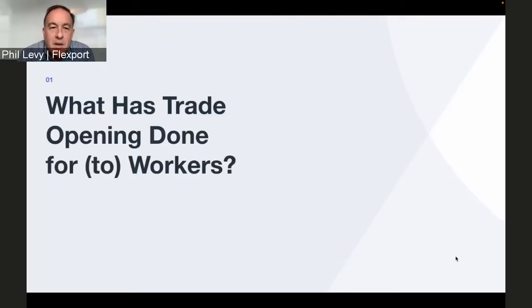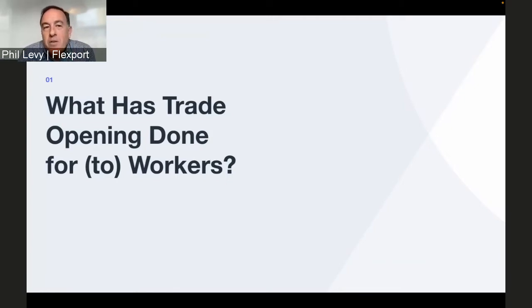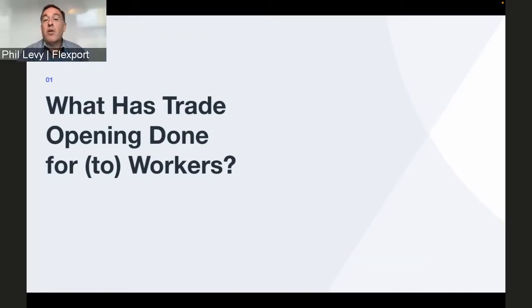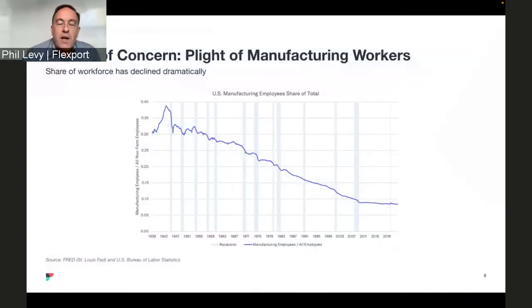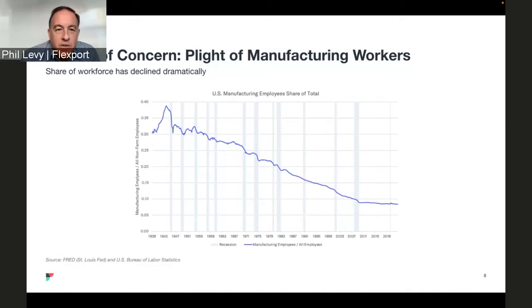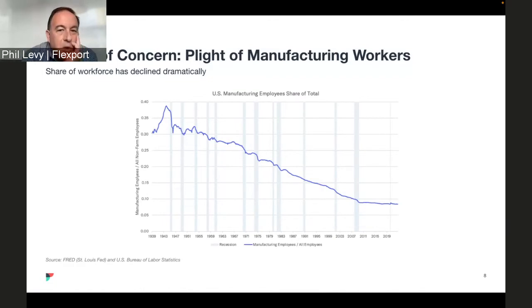Let's get to our first section and talk about what trade opening has done for — or to — workers. One point I want to make is that this is not a new topic; people have worried about this for a long time. I want to start with a bit of historical perspective, and look at manufacturing, because often the complaint is that we opened trade agreements and it killed the manufacturing sector. This is probably the grim picture: if you want to tell that story, you go back to right around the time of the Second World War.